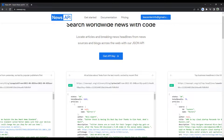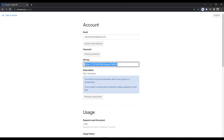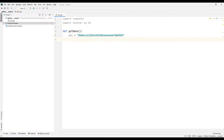After you become a member of the site, click on the get API button to retrieve your API key. I need the website URL for the news API.